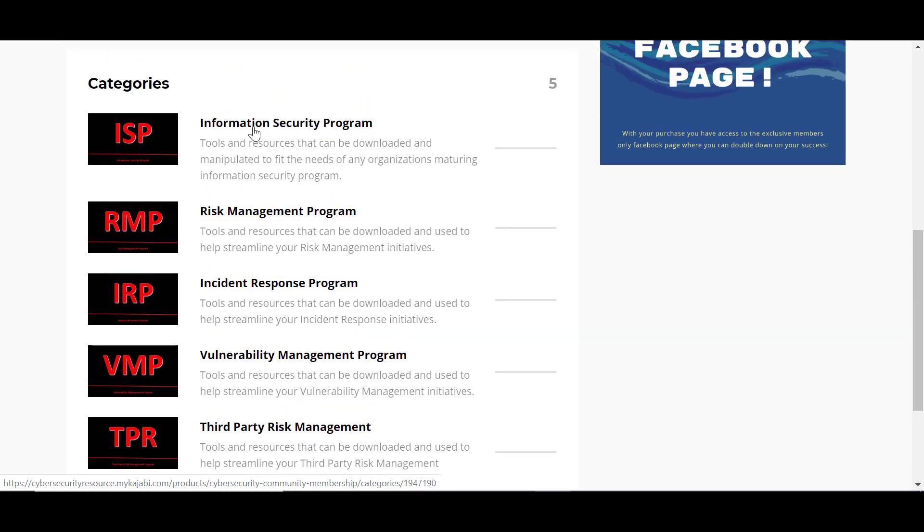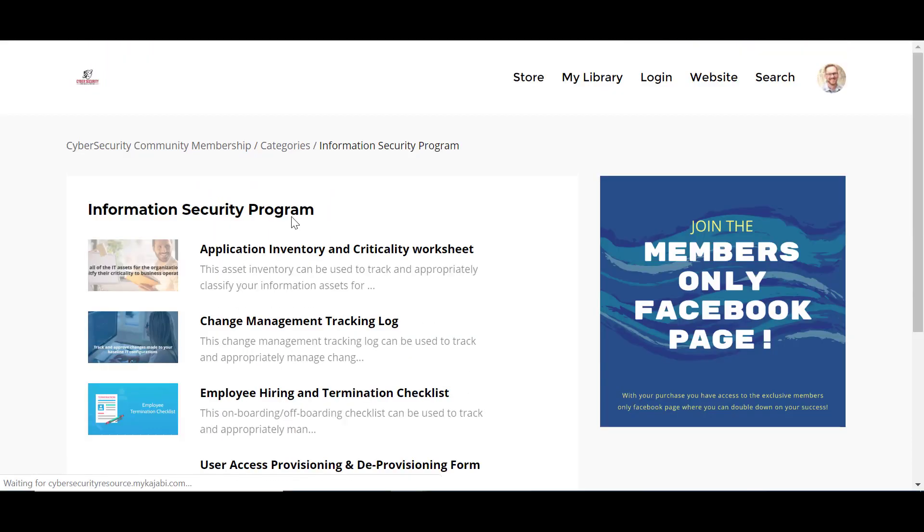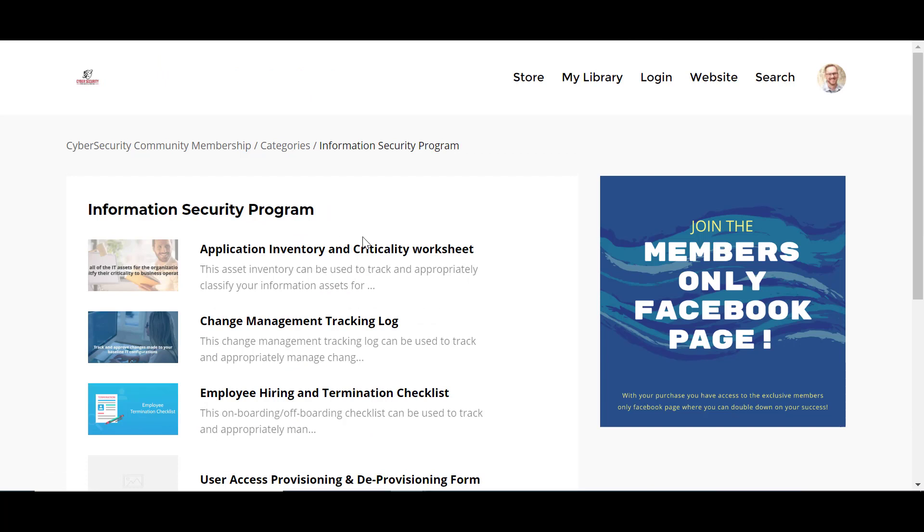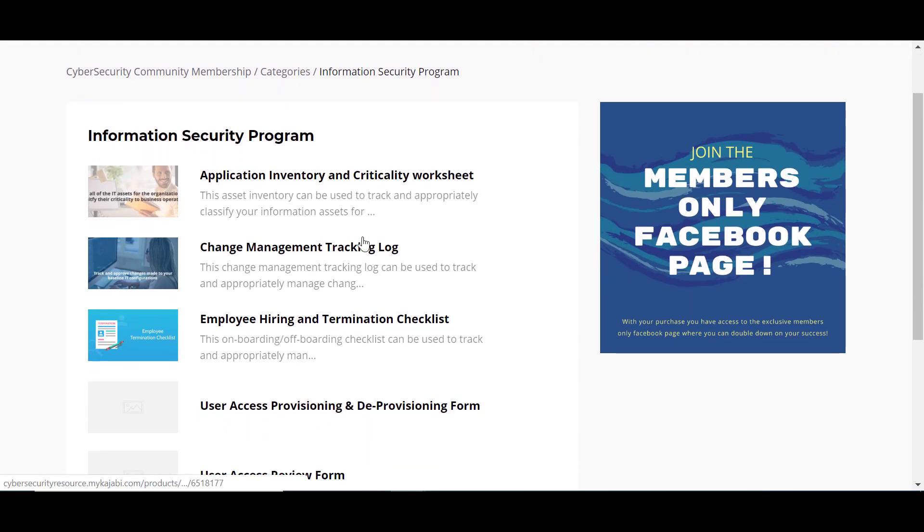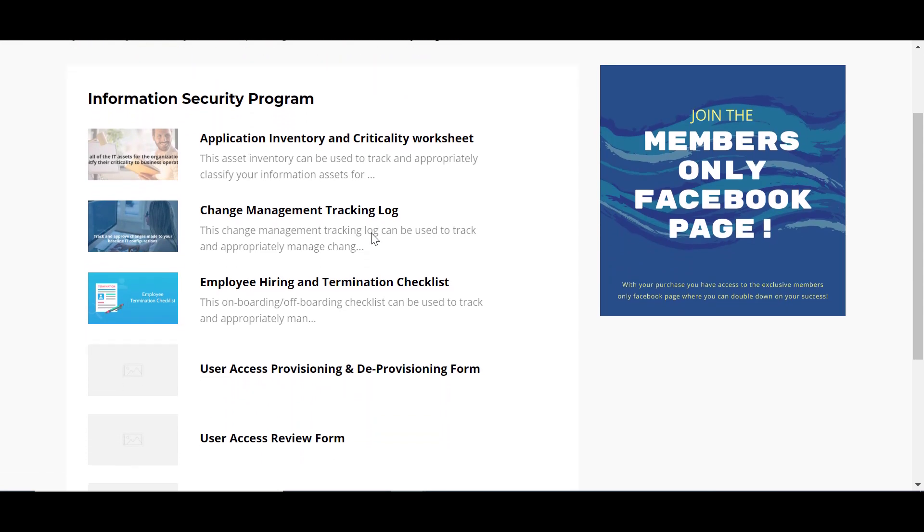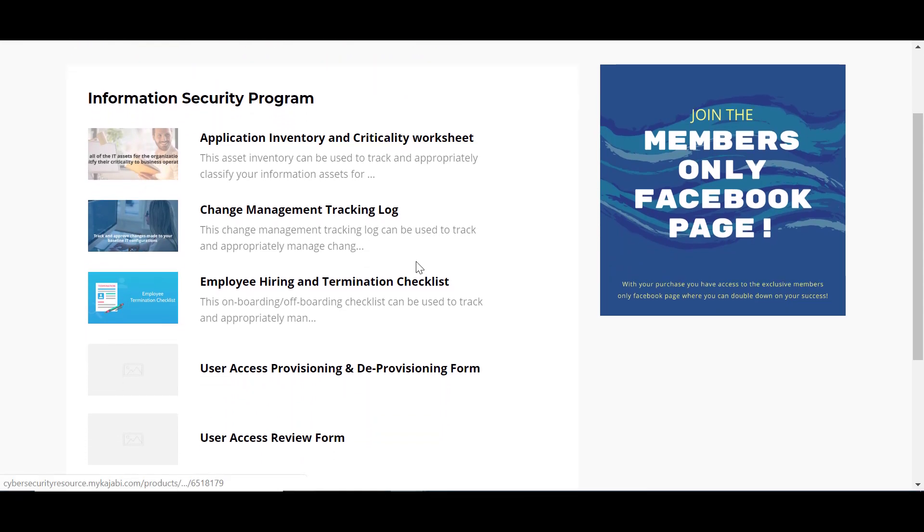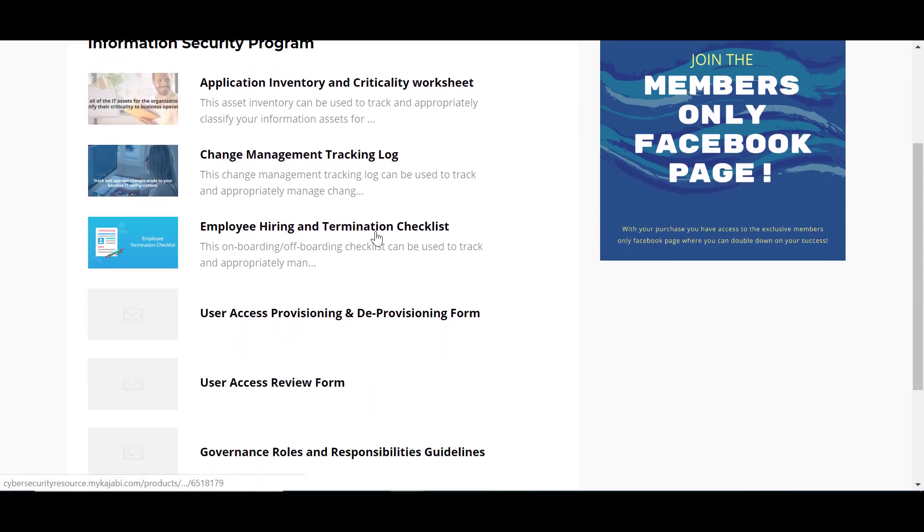Inside each one of these categories are a list of resources that you can easily download and use as a sample in building out your own cybersecurity processes. So you can see there's a number of things in here from your inventory and criticality worksheets, tracking change management.